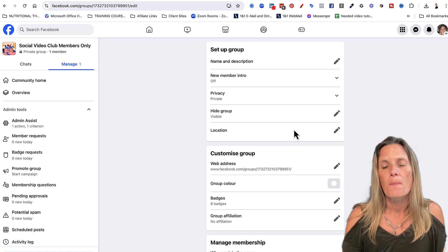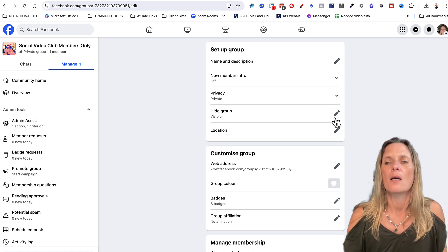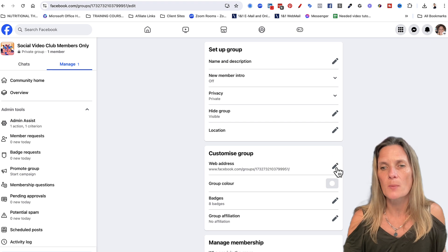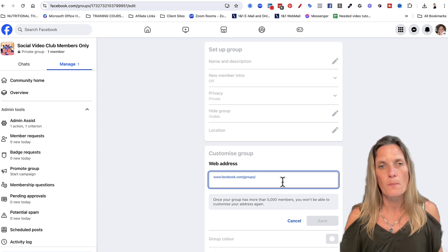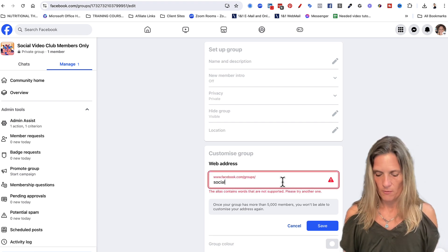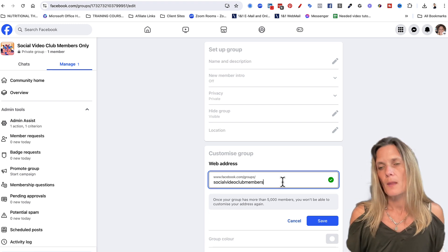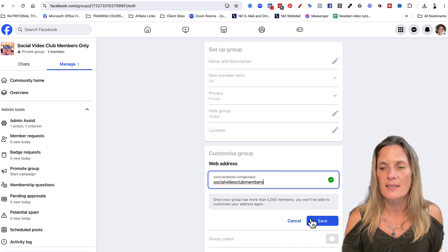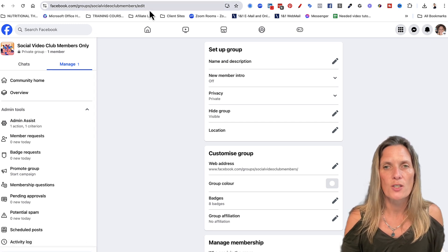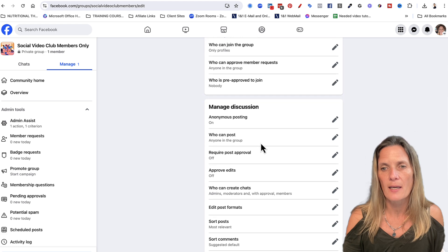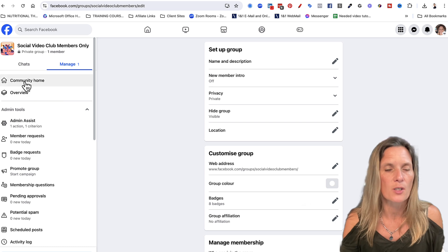In group settings we already have our name and description. This is where you can fill in your description if you want to. We can add a new member intro in a little while. Privacy and location are already set. To customize your group, we want to change the web address so that it reflects the name, so I'm going to change this to social video club members. That's available, so go ahead and click save. You can change any other aspect along here as well.